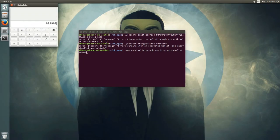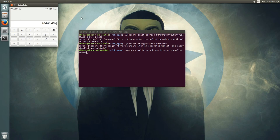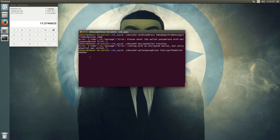So 9999999 divided by 60 seconds gives that many minutes, divided by 60 again gives hours, divided by 24 gives days — that works out to about 11.5 days.